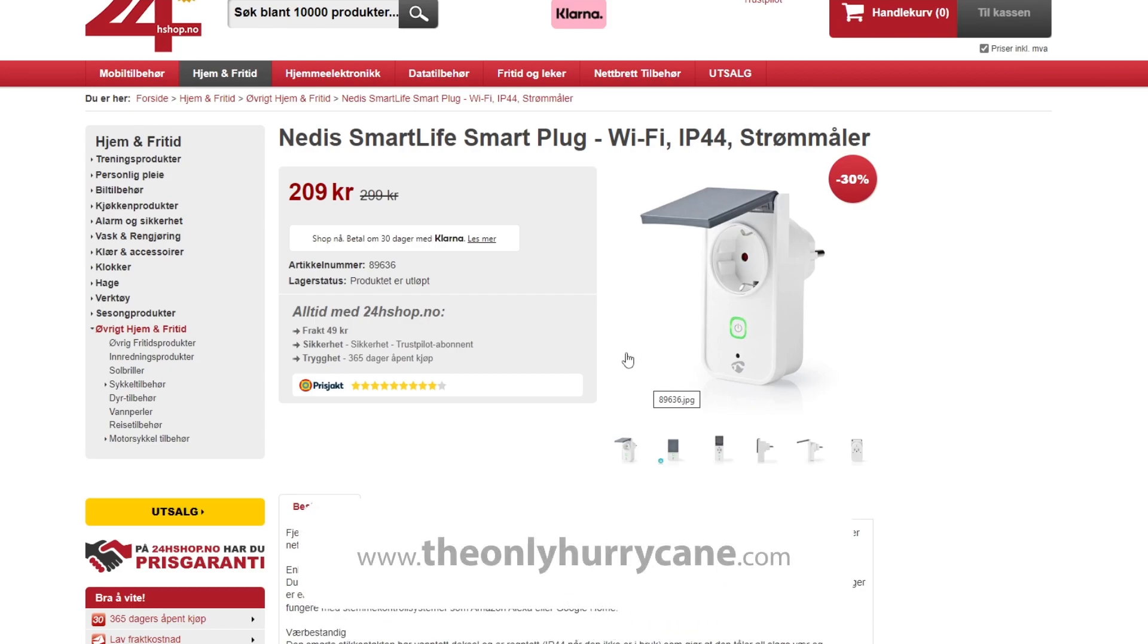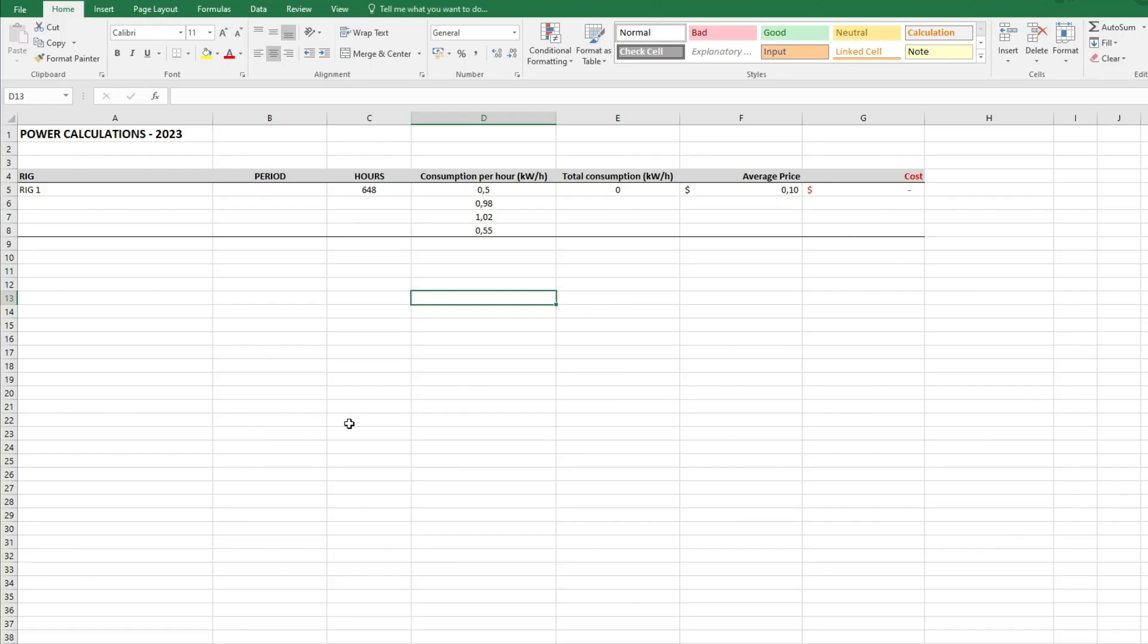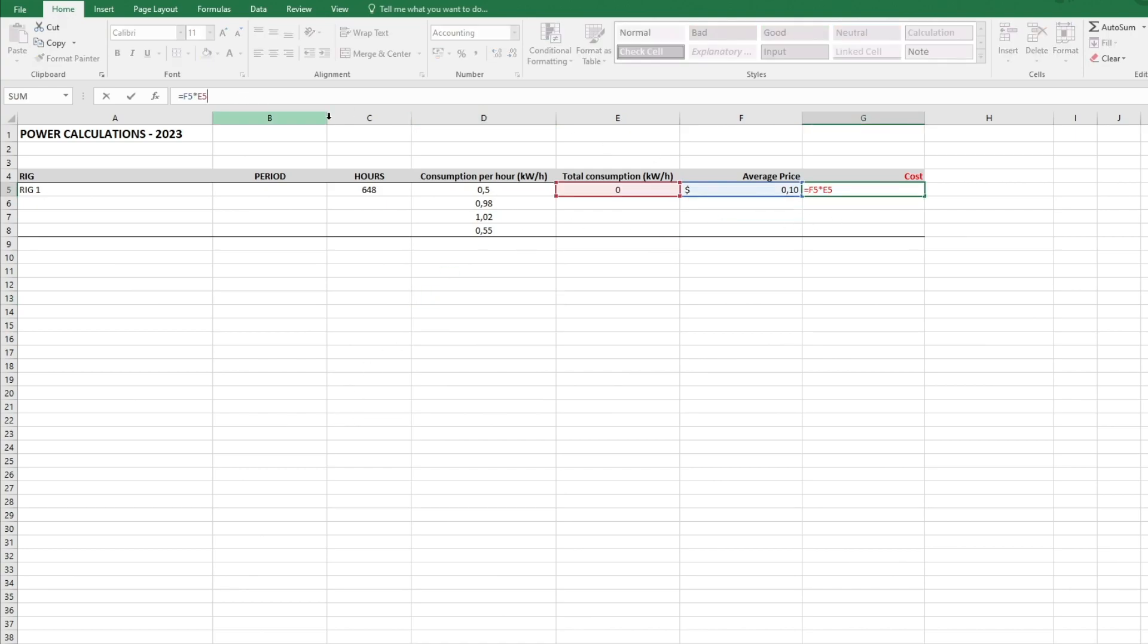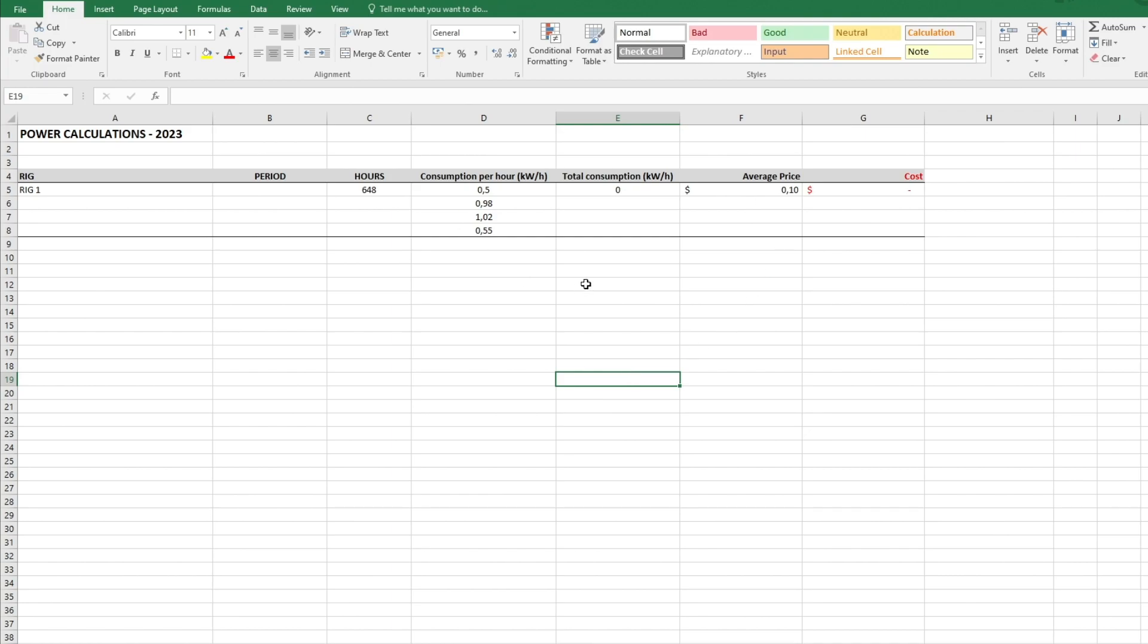Before we go ahead you need to open up Excel spreadsheet. I'm going to show you how you set this up. There are different calculations that you put together to get the correct or around the price.